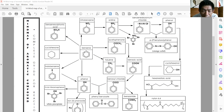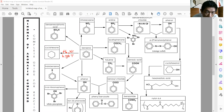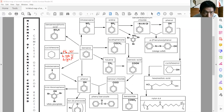We start from benzene, the most basic aromatic compound. So let's start from benzene to become cyclohexane. We add hydrogen with nickel catalyst. You must specifically state high temperature and high pressure. This is how benzene converts to cyclohexane.